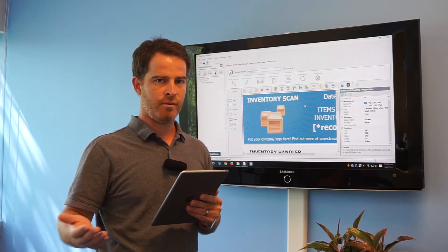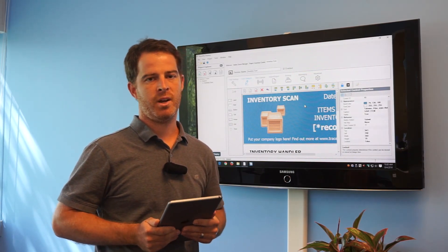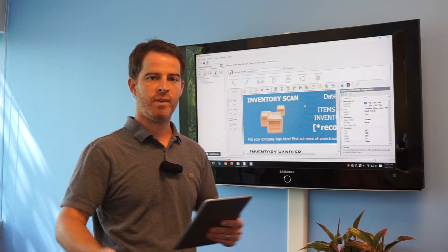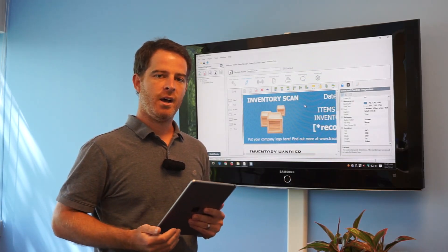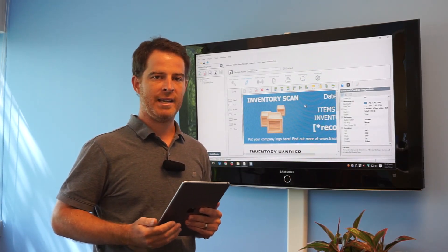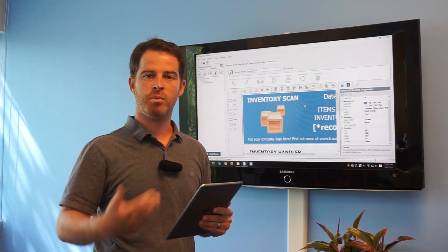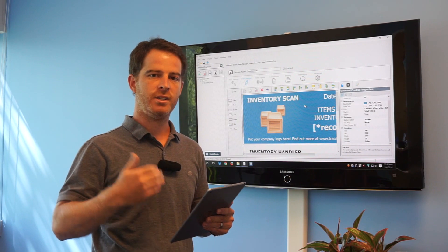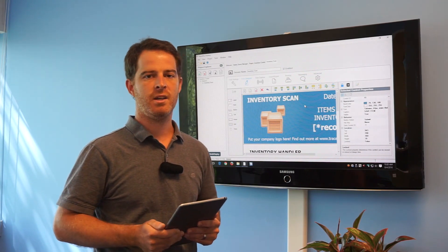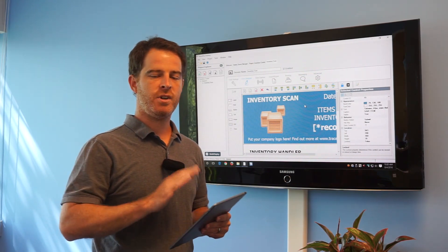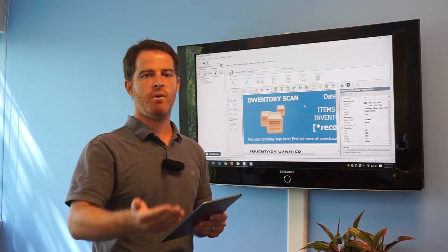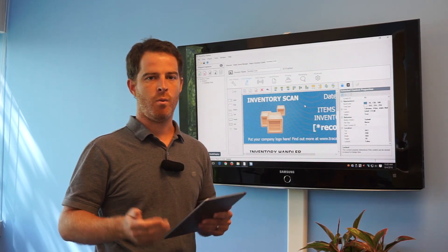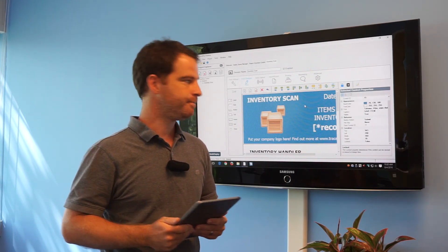Many of you that are familiar with TracerPlus have deployed over USB cable. You've had to bring the devices back into your office, deploy them locally to those devices. This new feature allows you to deploy them over the air. It could be a WAN environment or a Wi-Fi environment.